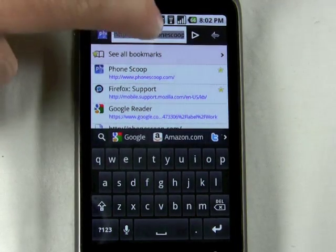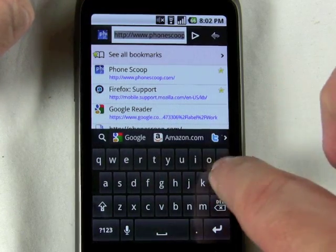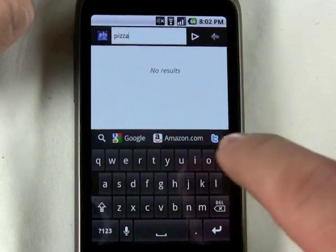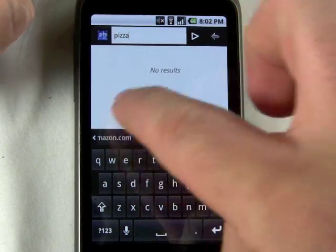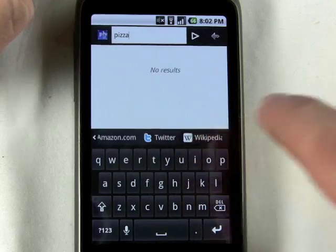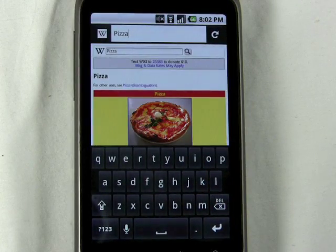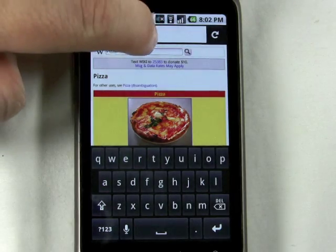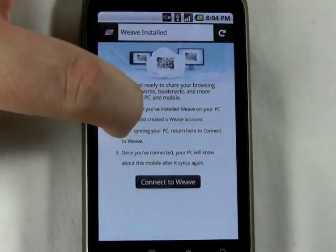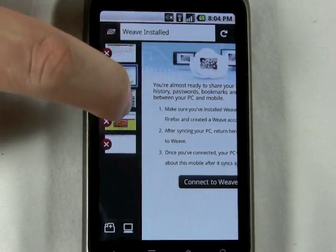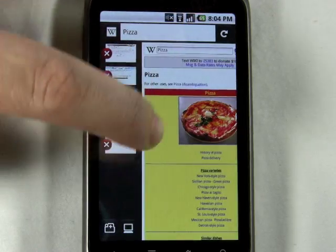For instance, you can search directly from the address bar on Google, Amazon, Twitter, or even Wikipedia. So you can search Twitter directly from the address bar. Fennec lets you do tabbed browsing, and it really has one of the best ways of handling tabs on a mobile browser that I've seen.